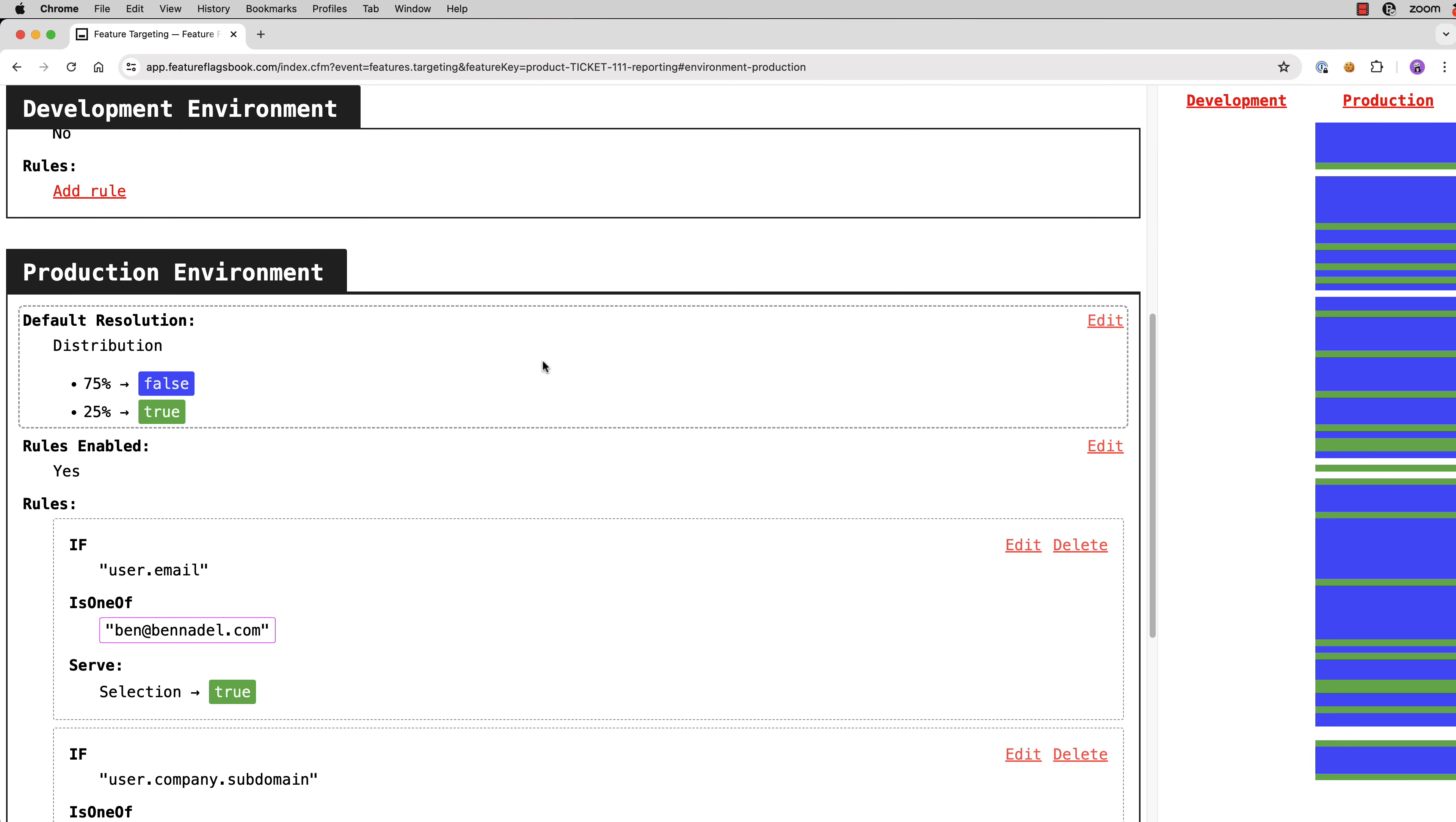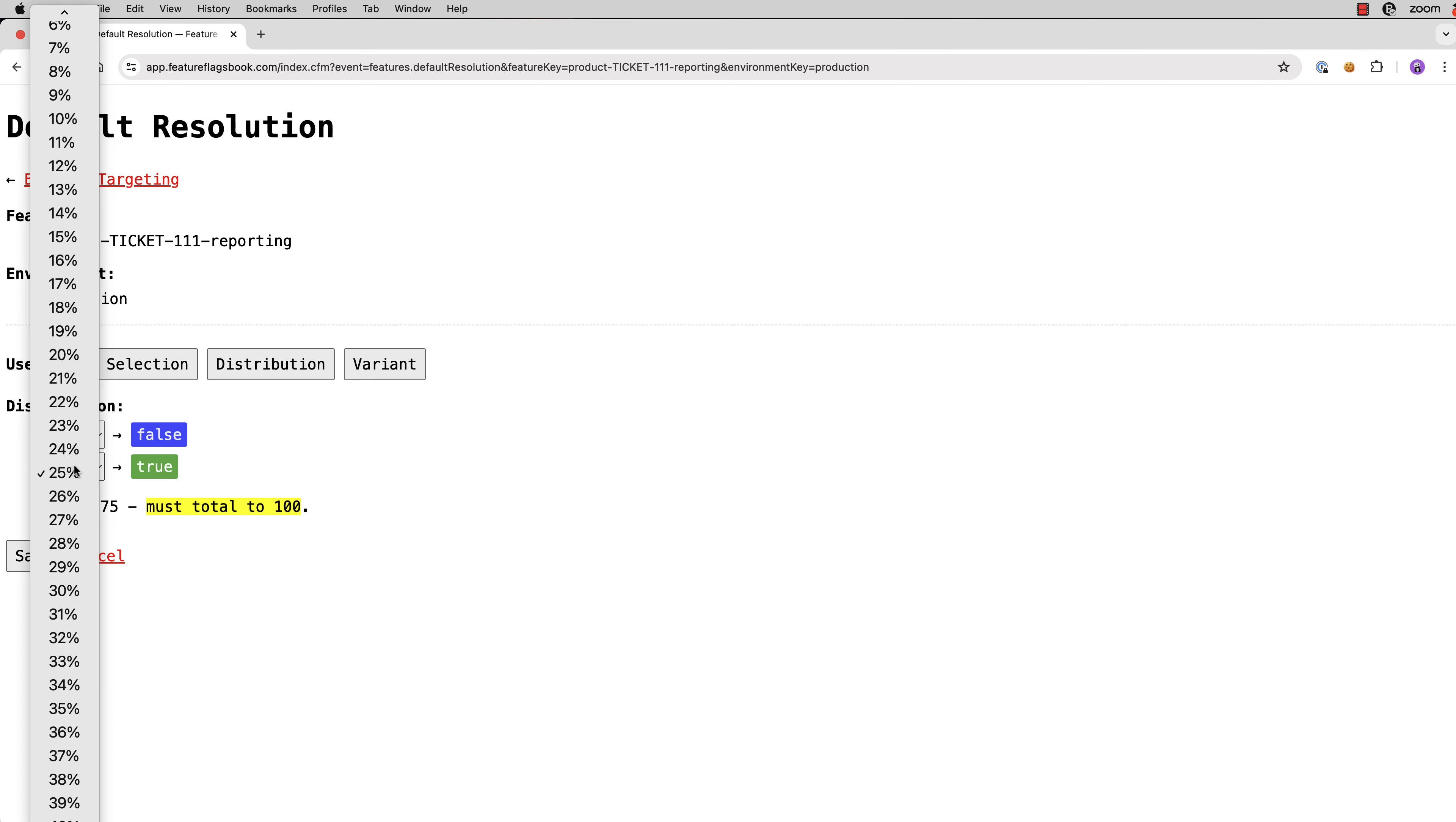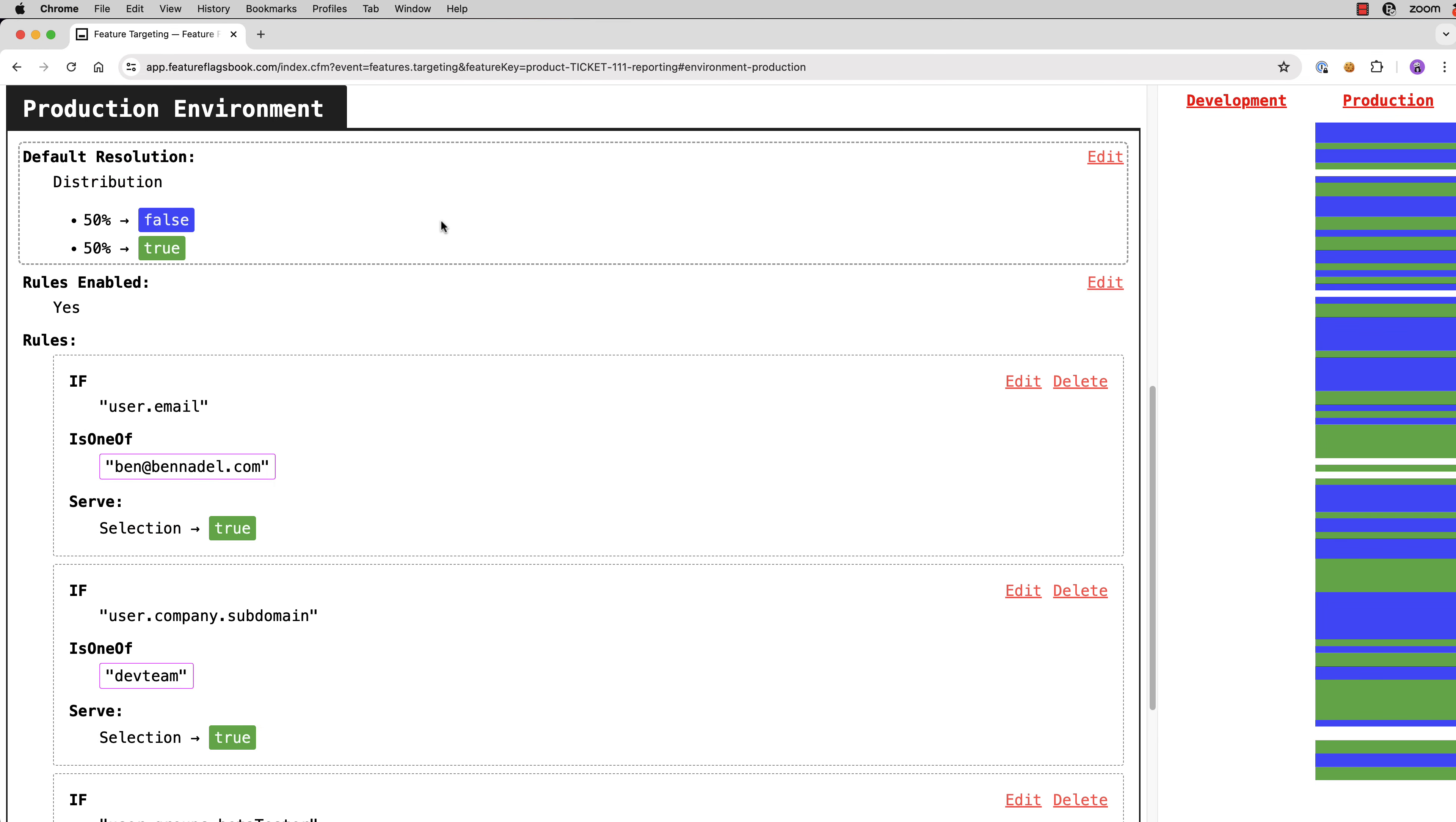And if we hit save now, when we mouse over the default resolution on the right there, you can see that still most people are getting the false variant, but you can see now quite a bit more of that green variant, that true variant. And as we feel confident in our release, we can go ahead and just change this allocation. So maybe we want to move to a 50-50 model. And again, when we mouse over the default resolution, you can see even more green there on the right.